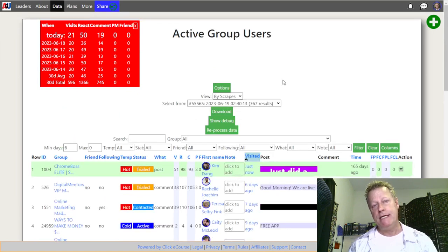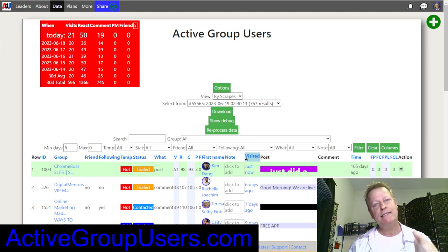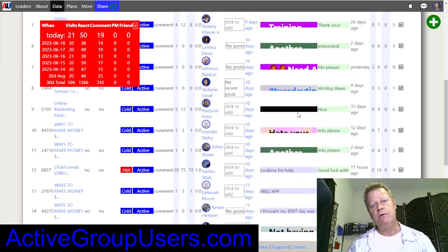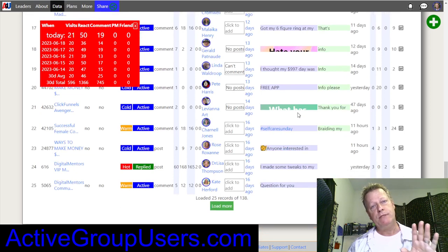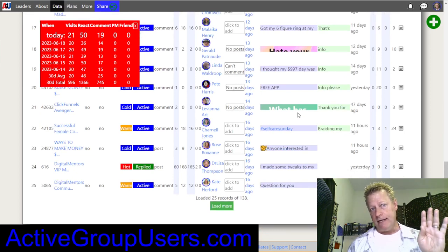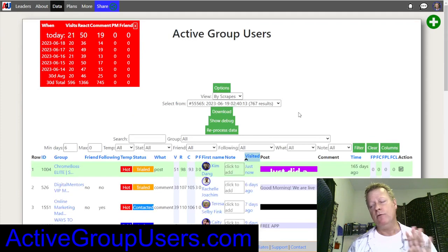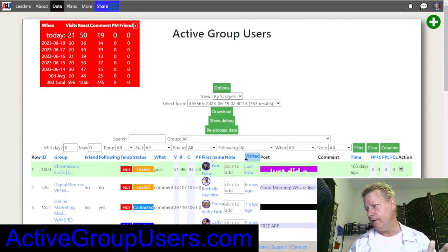If you want to get Active Group Users, you're going to go to activegroupusers.com and you get a free 14-day trial. Also, if you want, there's a demo that's going on that will give you up to 90 days free if you attend — that would be agudemo.com.